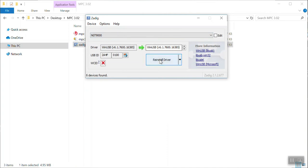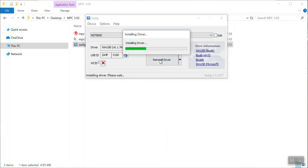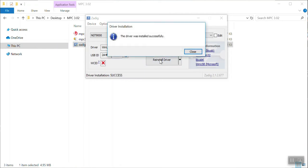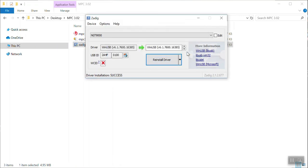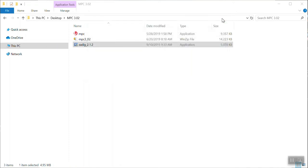After you hit that button, you will get a progress window pop up showing the installation of the driver itself. Once the installation is complete, the window will pop up and say the driver was installed successfully. Click on the close button and then you can click on the X in the upper right to close out the Zadig utility. Your installation has been complete.